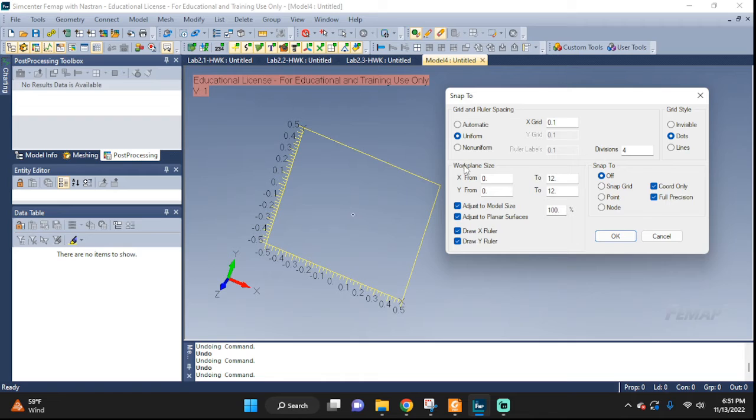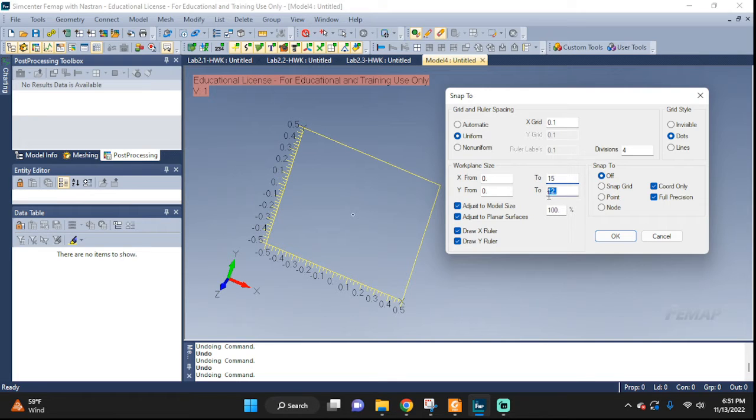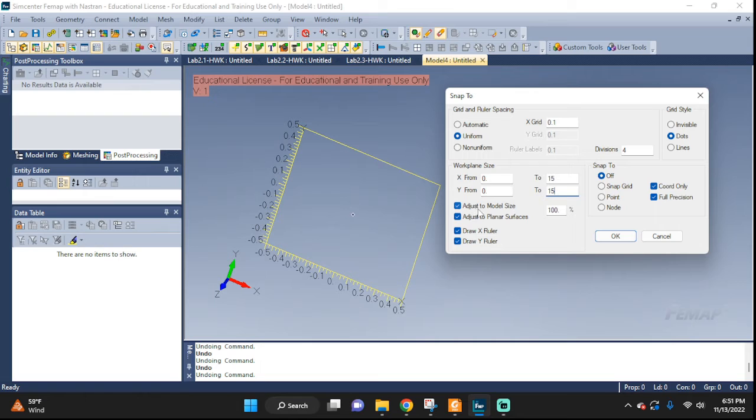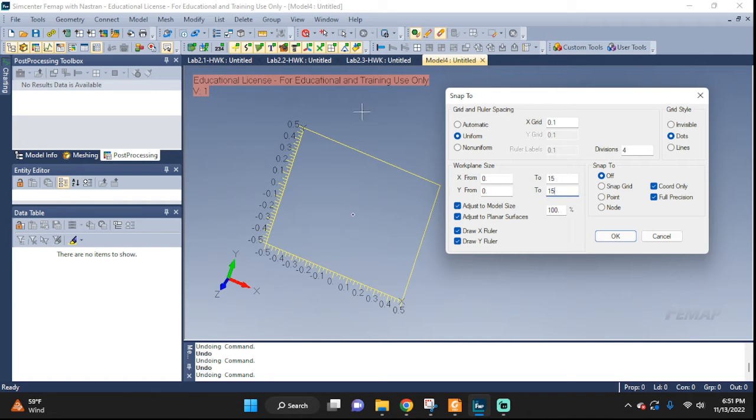We can predetermine the work plane size as well—0 to 12, or 0 to 15, or something. Also, if you have these turned on, see 'Adjust to Model Size,' so we predetermined it here, but if you draw something that's bigger than this, it will just adjust with it.